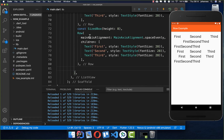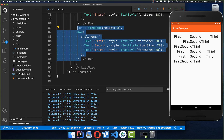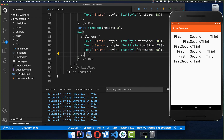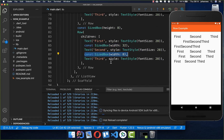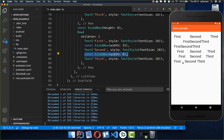Let's create another Row example with Text widgets. We can place SizedBox widgets in between them — for example, 32 pixels of spacing between the first and second widget, and 8 pixels of spacing between the second and third widget.